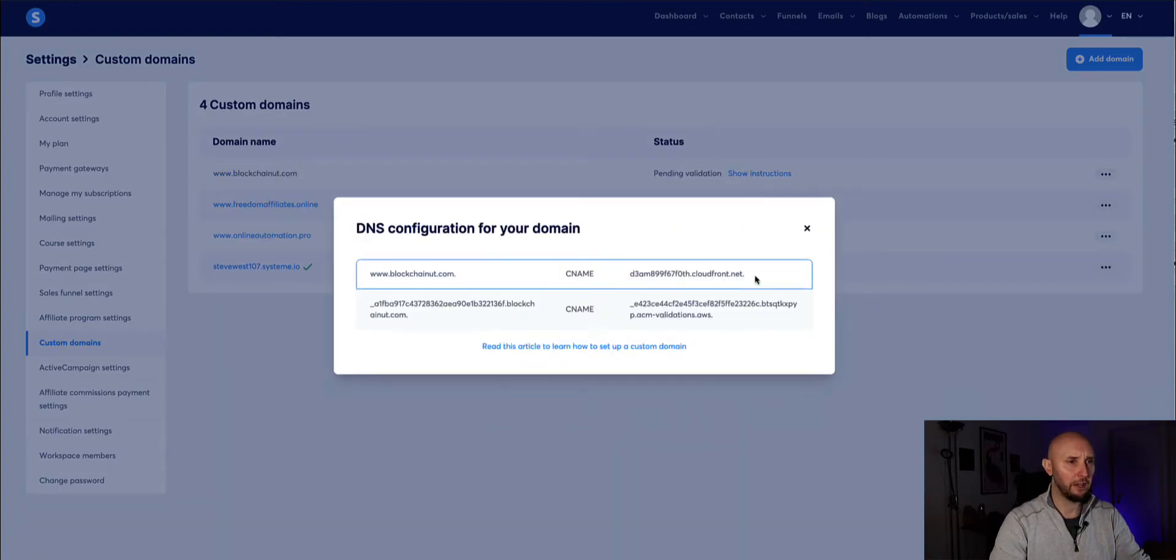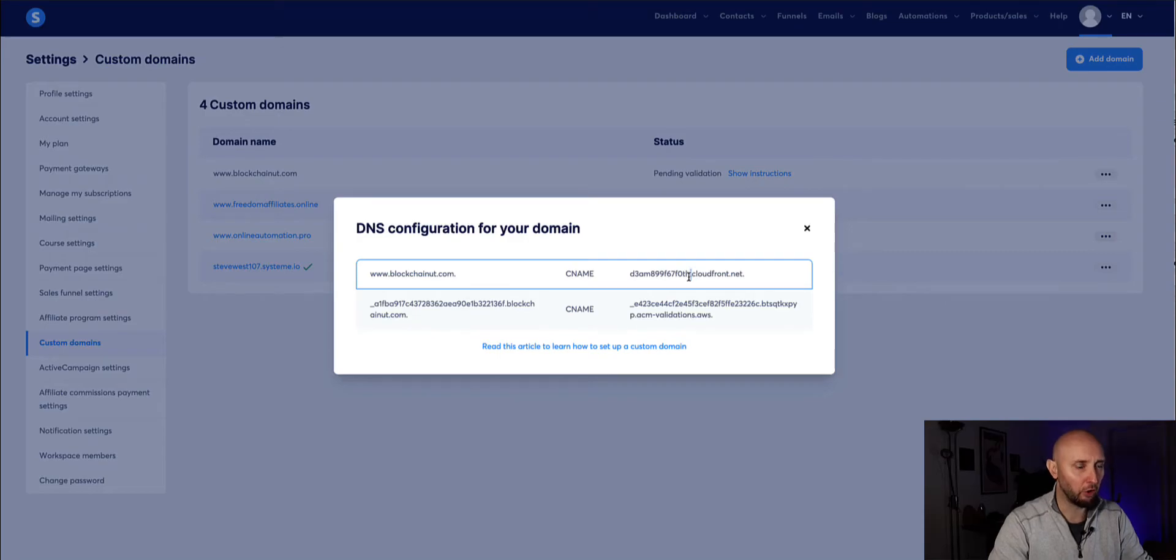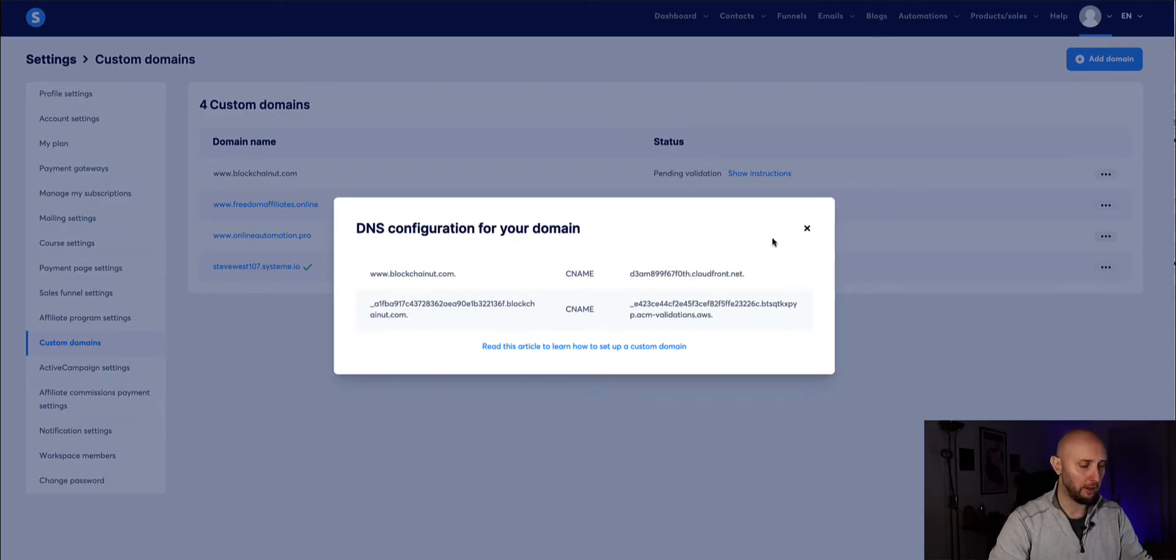Okay so here are the two CNAME records that we need to add and again what's really important is these dots. So if I do this slowly and I'll explain as I go along what I'm going to be doing now.